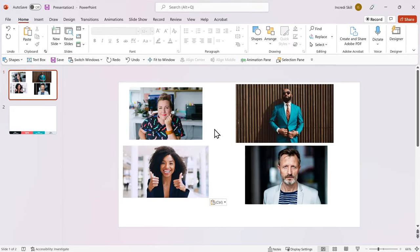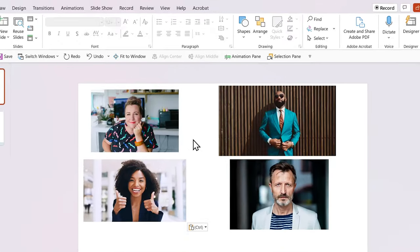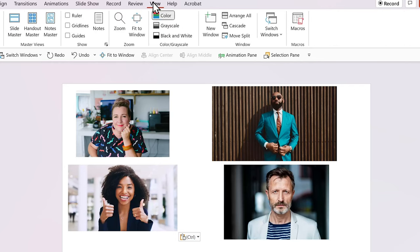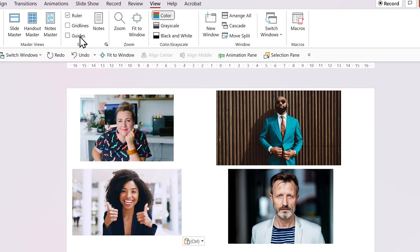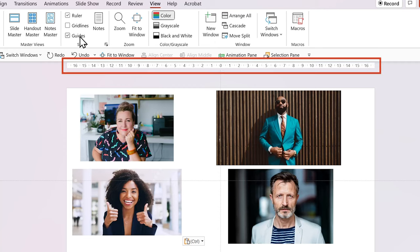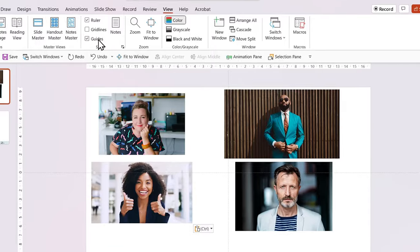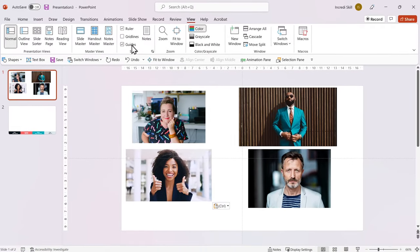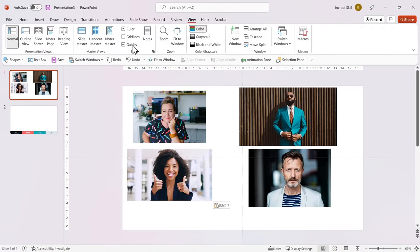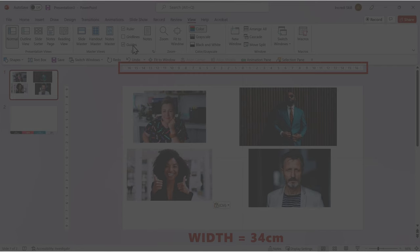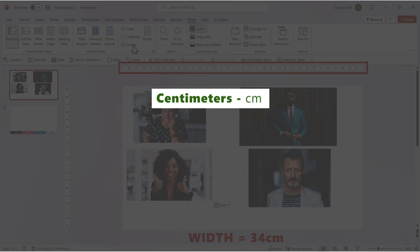Then I'm going to enable ruler and guides from view tab. I want all 4 images to fit the width of the slide. So the ruler will help me determine the width. And once I get the measurement, I will divide it by 4 to get the width for each photo. Okay, so I've done the math and the width of my slide is 34 centimeters.